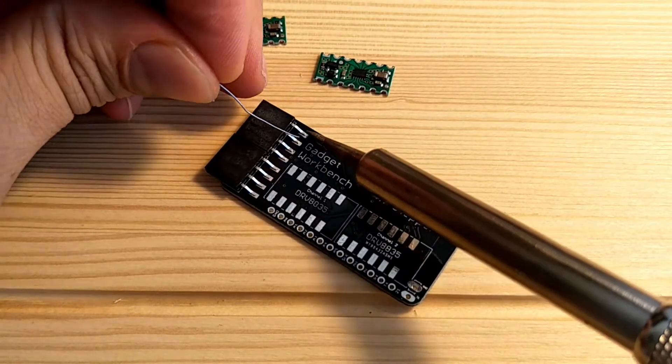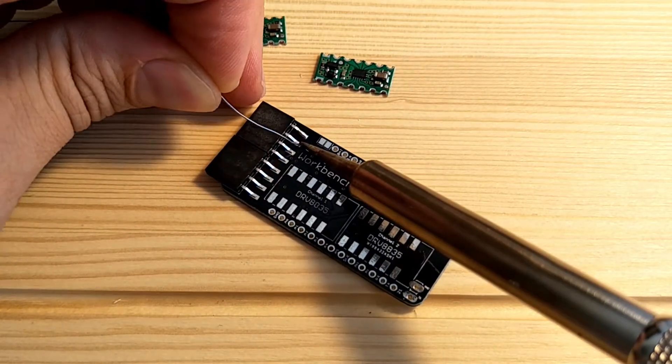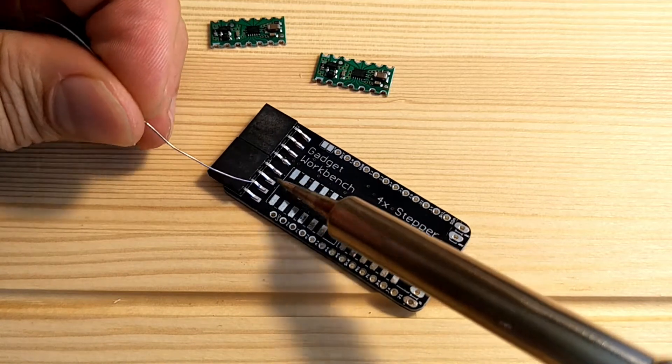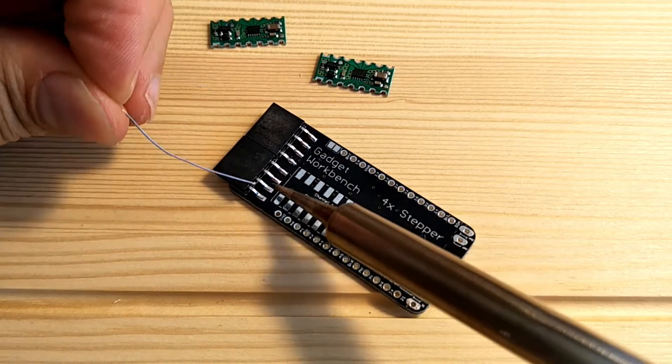The first thing I'll solder are the female headers. To do this, I've cheated and super glued them down first.